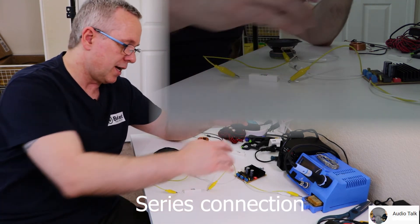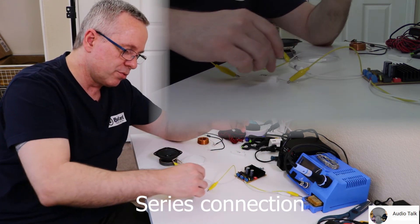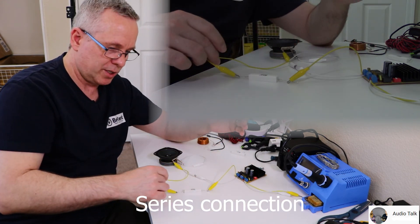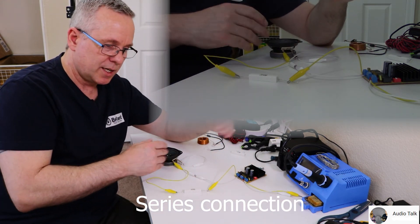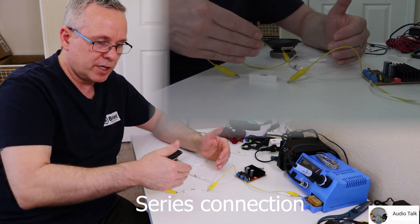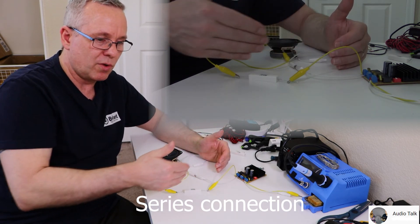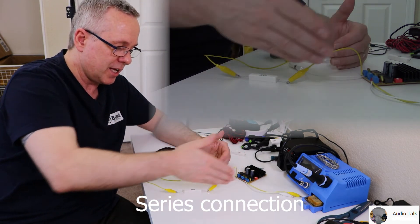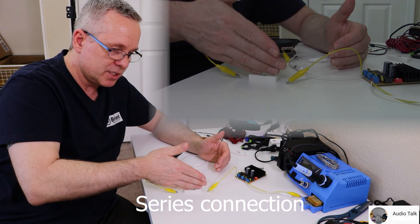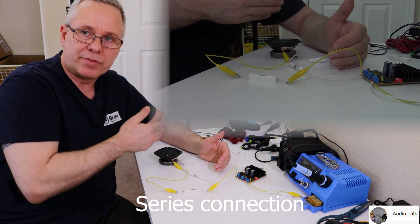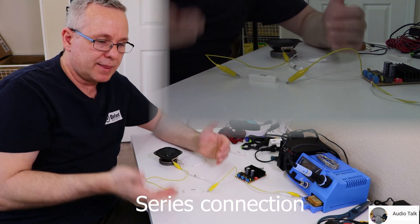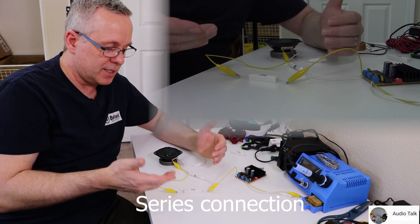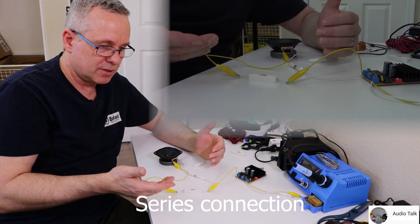Everything has to go through this component before it can go through the speaker driver. That is a series connection.